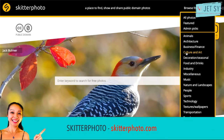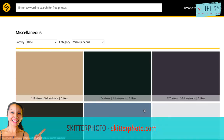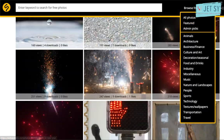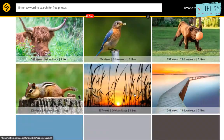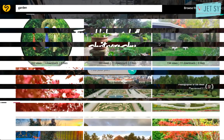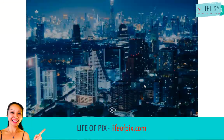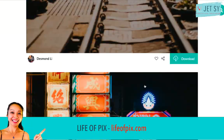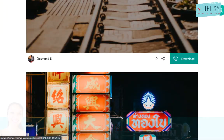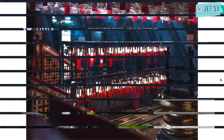Skitter Photo offers a wide variety of free stock photos released under Creative Commons. All pictures are authentic and created by Skitter Photo's owners. Life of Pix is a resource created by the Leroy Creative Agency offering free high resolution photos with no copyright restrictions.